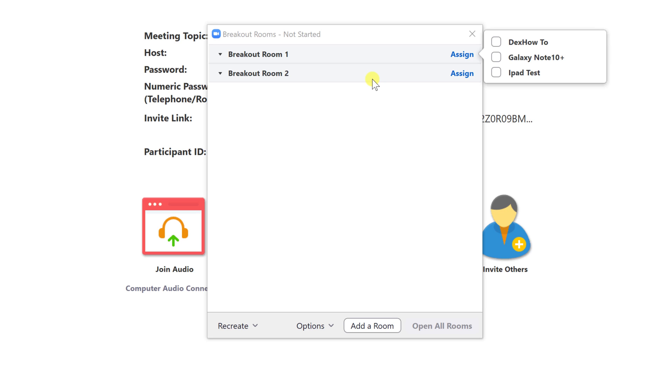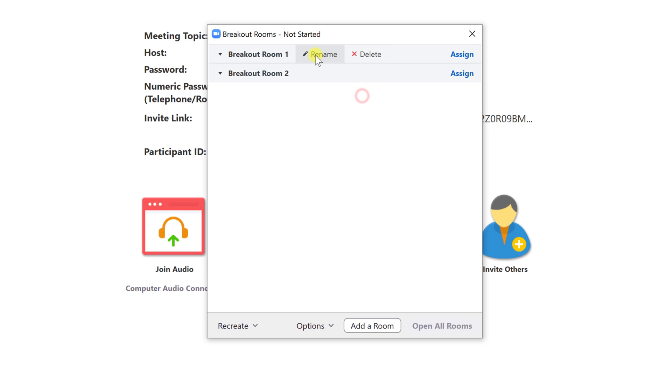If you need to create a spare room after you started the room, you will need to recreate all rooms and go through the process again. In every room, you have rename, delete, and also assign user to the room. Let's rename the rooms first. Click on rename and change the name.